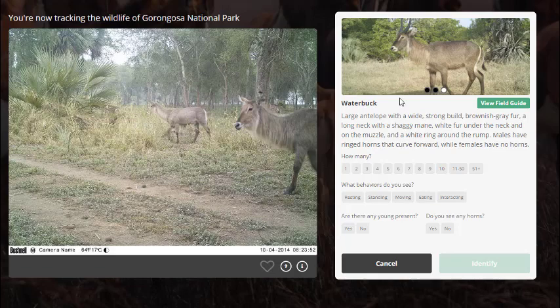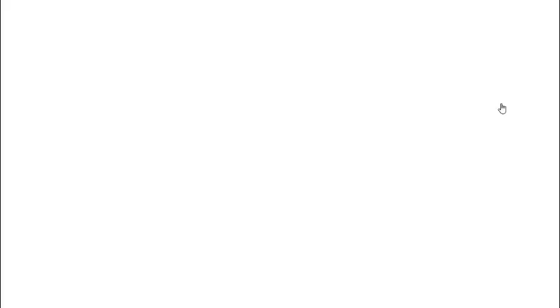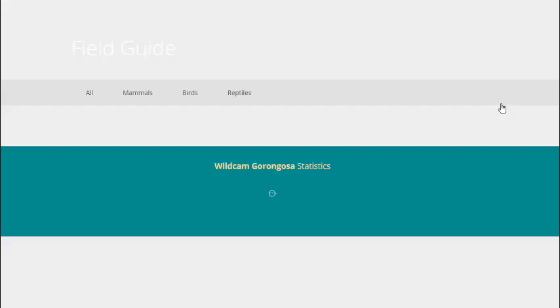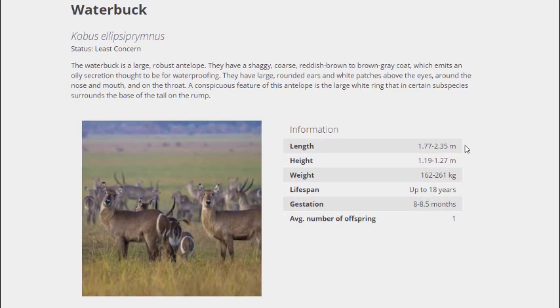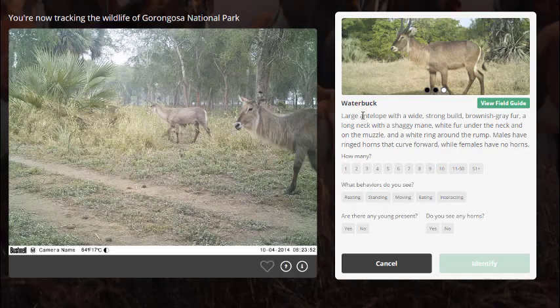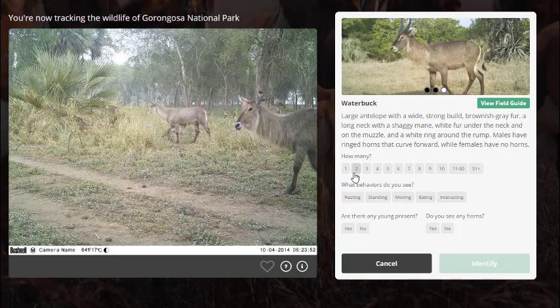You can look at the field guide if you want some more information about your animal. That will bring up a new website with some interesting information about the animal you're looking at. Once you're pretty sure you've identified it, you click on how many. I see one, two, maybe three in the background. You can change your answer if you decide it's a different number.